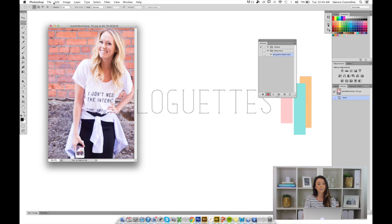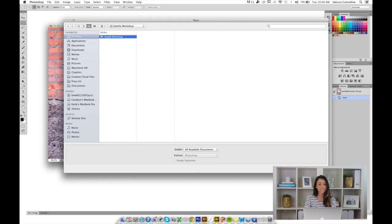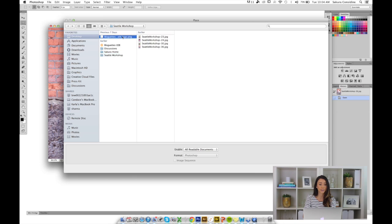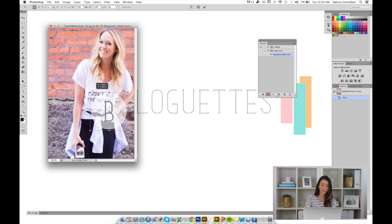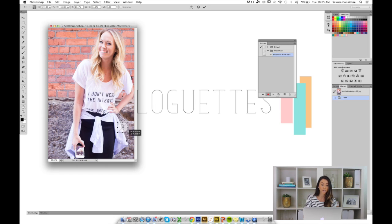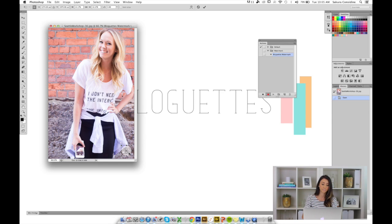Next we're going to go to File, Place, and grab that logo that you want to use for watermarking your photos. Here I have it on my desktop. I'm going to hit Place. You'll see that the logo will appear. I'm going to hold Shift and scale it down. Remember, you want to scale it down to what you want to apply to all your pictures because it's just going to repeat the same thing. The sizing that you make on the first one is going to be applied to all the other ones. I'm going to put it right here.